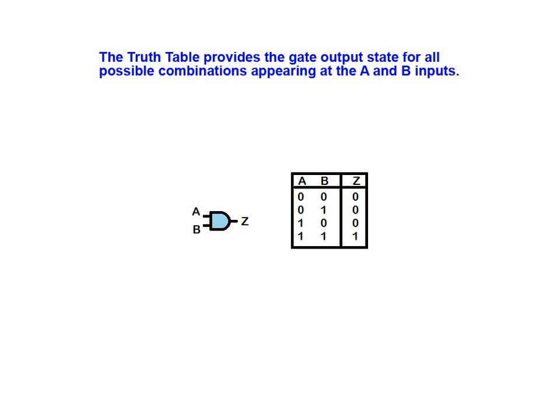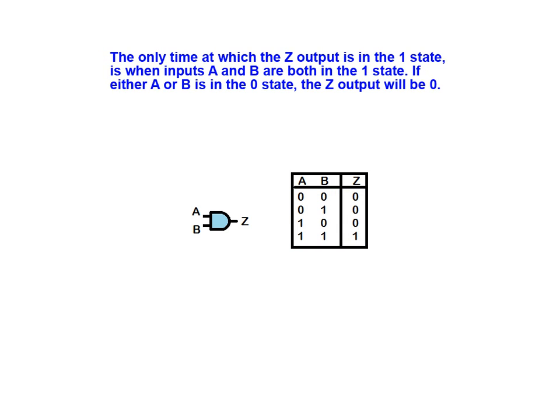The truth table provides the gate output state for all possible combinations appearing at the A and B inputs. The only time at which the Z output is in the one state occurs when the inputs A and B are both also in the one state. If either A or B is a zero, the Z output will be zero.